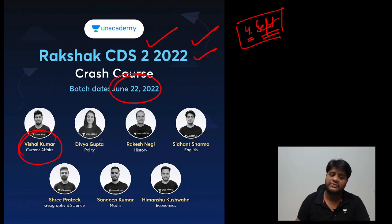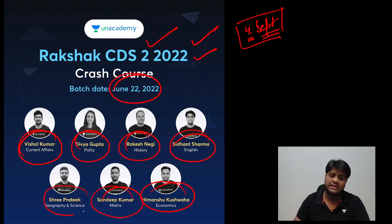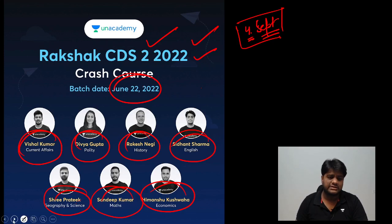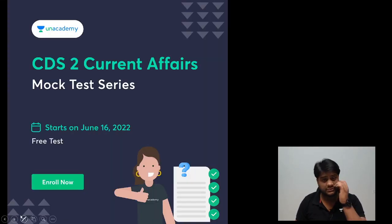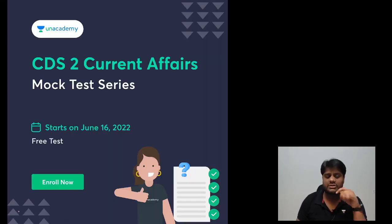Vishal sir — current affairs, Divya ma'am — polity, history — English, economics, Sandeep Kumar sir — maths, and Shri Pratik sir — science. Enroll yourselves, the link is below in the description.